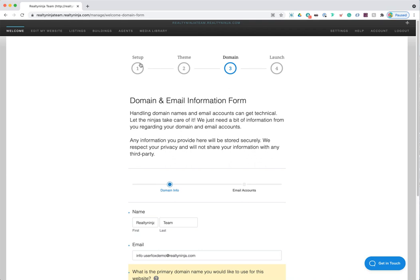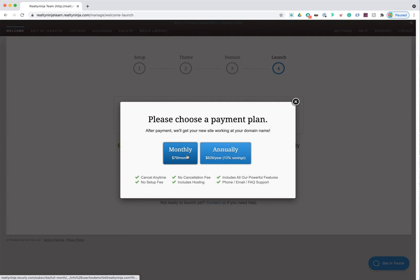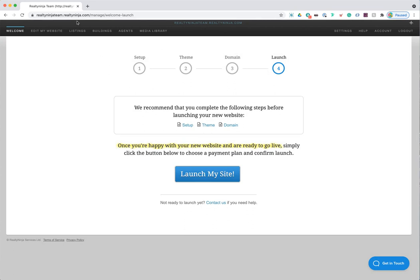Step one sets up your pages and content, step two sets up your design, and step three actually launches your website when the time comes. Step four is where you launch your website — pick monthly or annual, enter your billing information for the first time. Only do step four when your website is ready to go live; doing it earlier will charge your credit card. Enjoy the unlimited free trial as long as possible before paying.